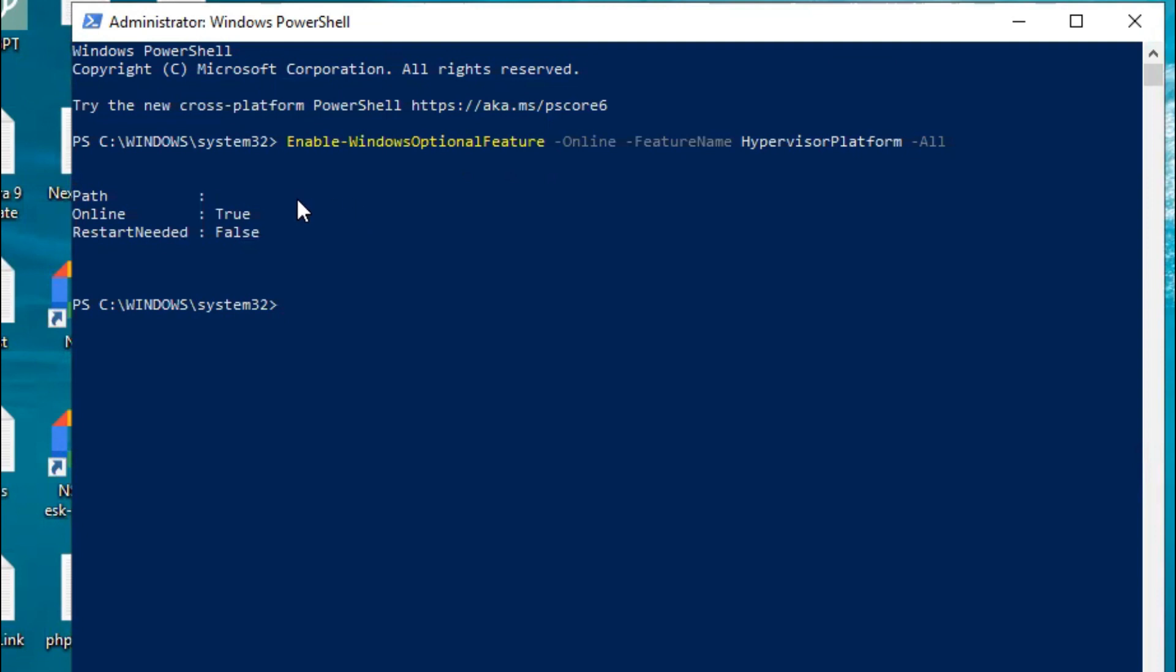Okay, now hypervisor feature is online and RestartNeeded is false. That means no need to restart your computer.